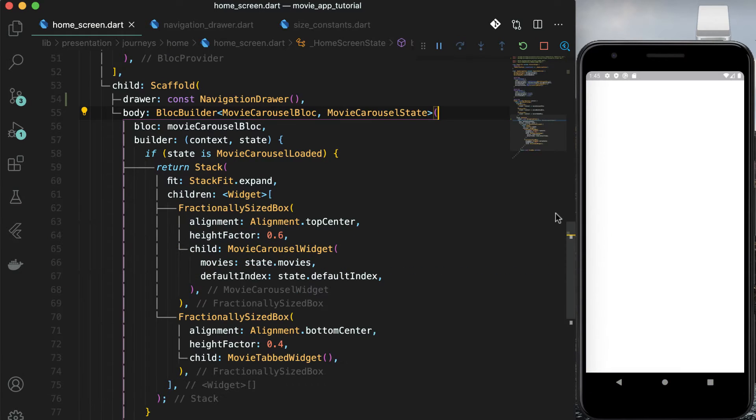To make an item to be expanded, we will use expansion tile that takes in a title and list of sub list items. In drawer folder, create another file navigation expanded list item dot dart. This is very similar to navigation list item, except that now it also has children as one of the required parameters. This time instead of list tile use expansion tile.